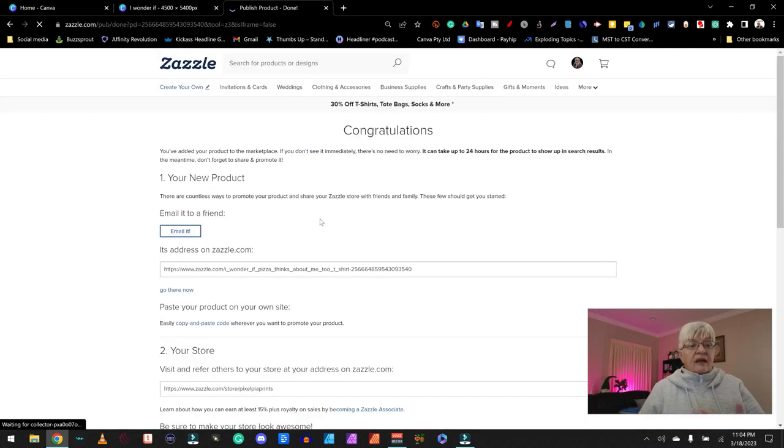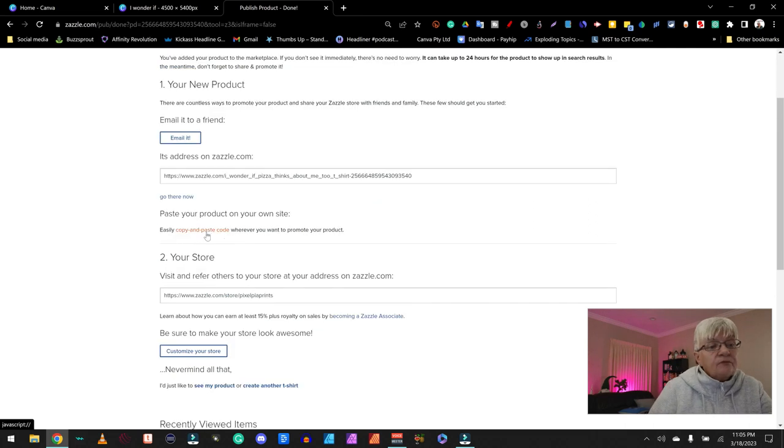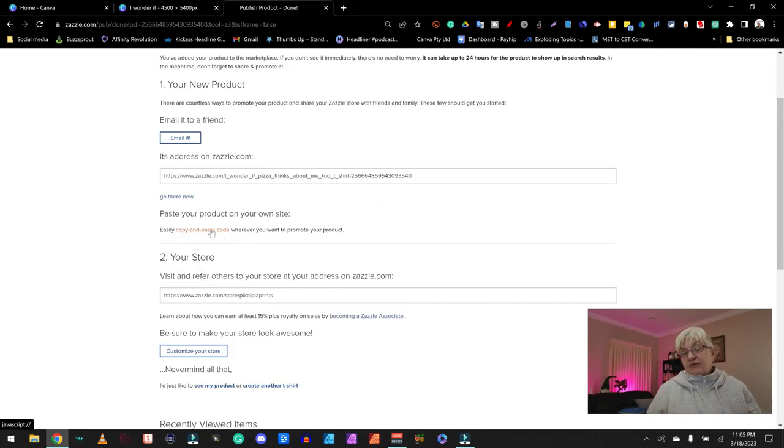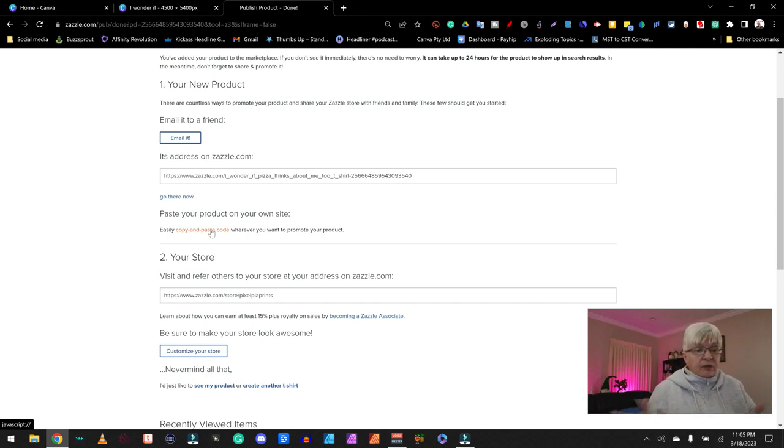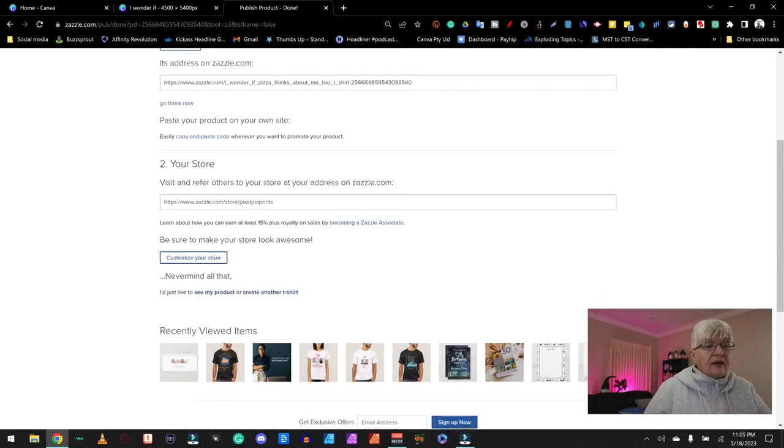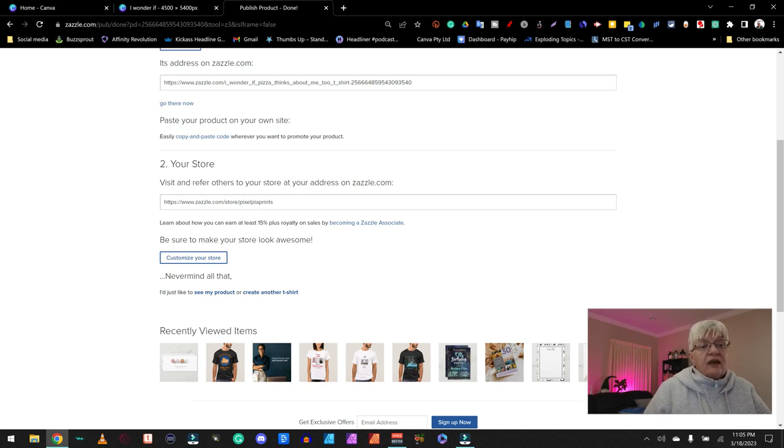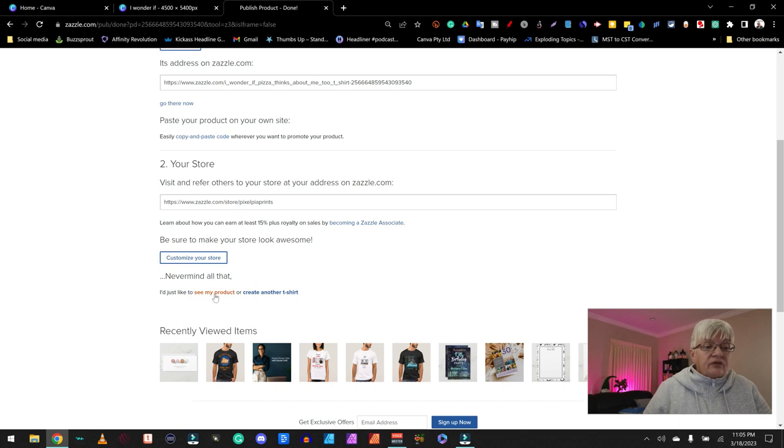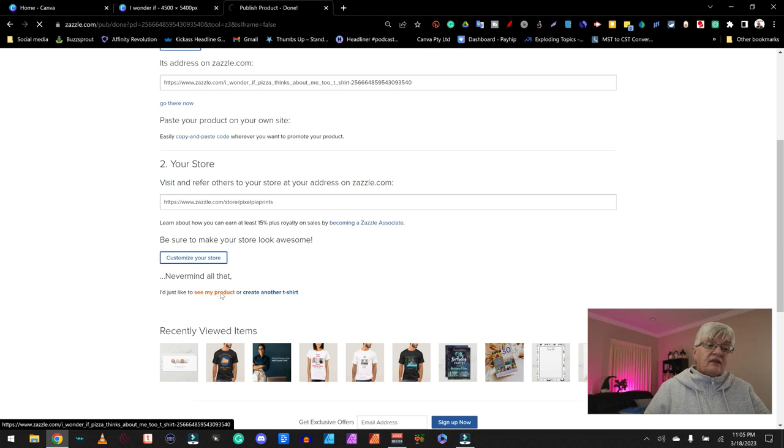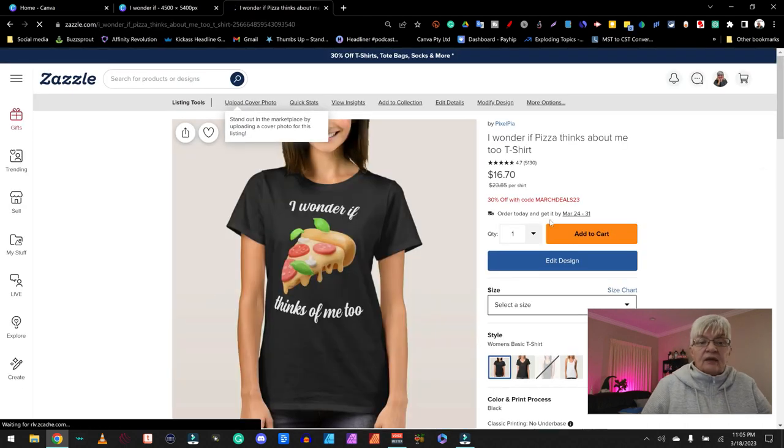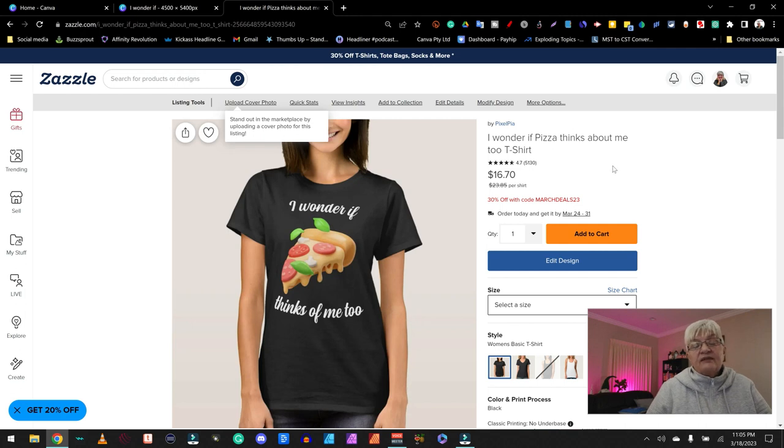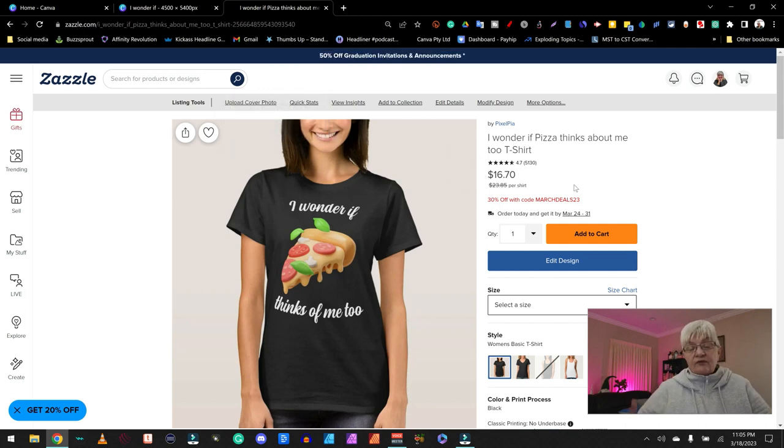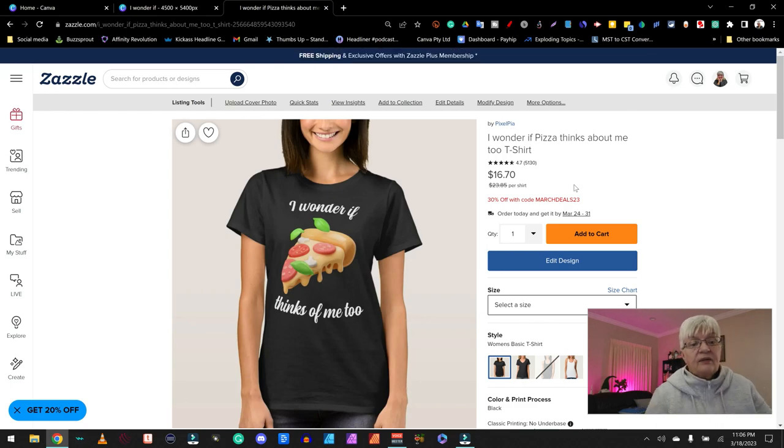And now we can do things to promote it. We can email it to a friend. We can copy and paste this and post it. If I have my own website. Or wherever I like to promote my products. More about promotion later on. And you can visit and refer others to your store at your address on zazzle.com. I just like to see my product. Or create another t-shirt. So let's take a look at our product. And here we have it. Right now there is a sale going on. So if a customer bought this t-shirt today, it will cost them $16.70.